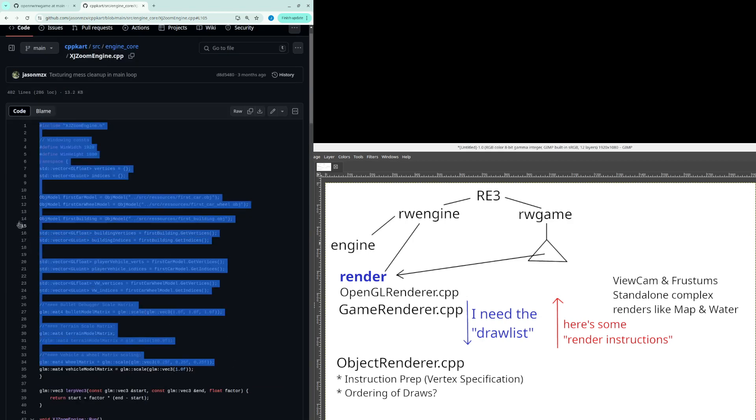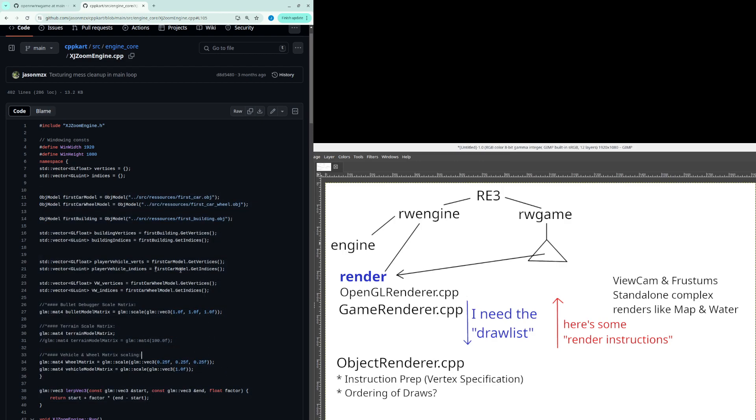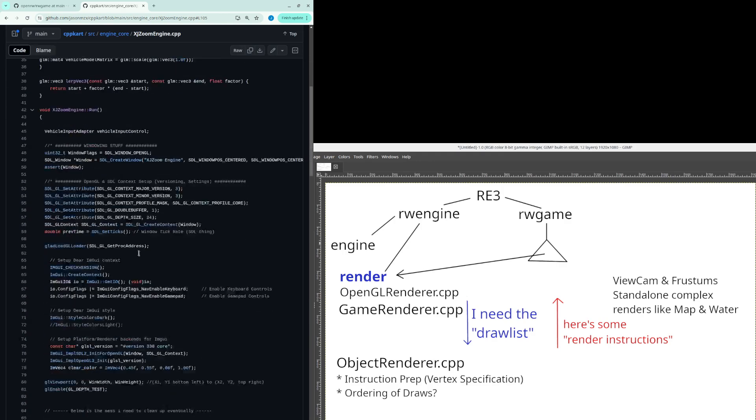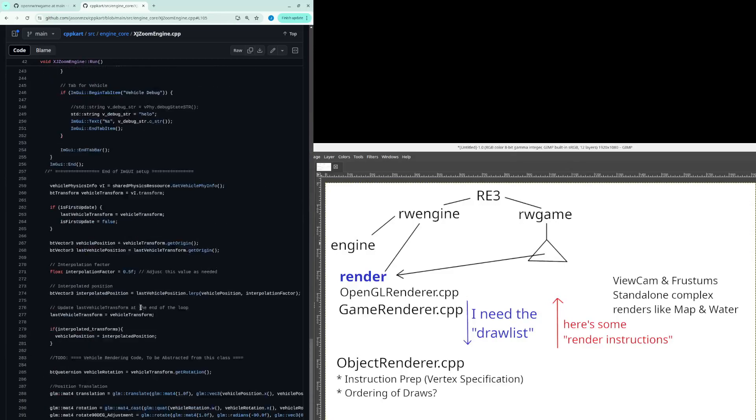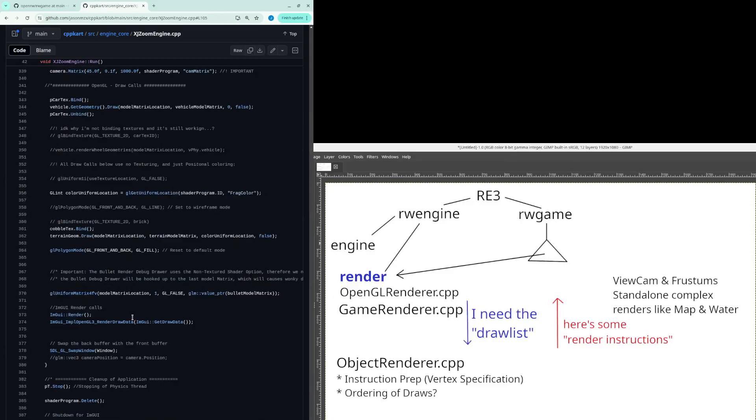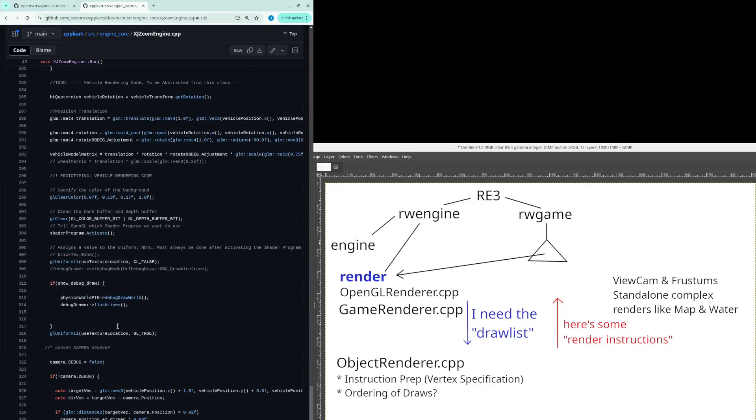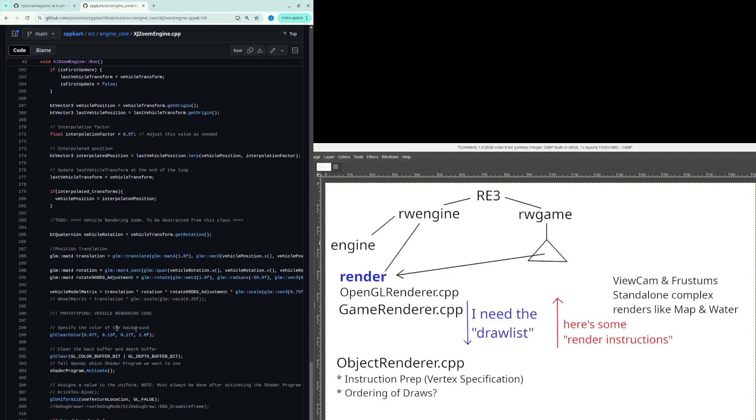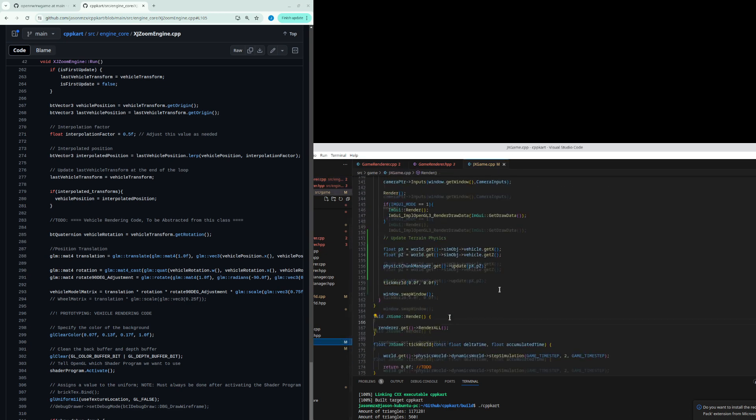There were all the resources right here, matrices, indices for models, it was absolutely a mess and basically what I wanted to do is in the main while loop of the game there would be one kind of just render function as you can see here.